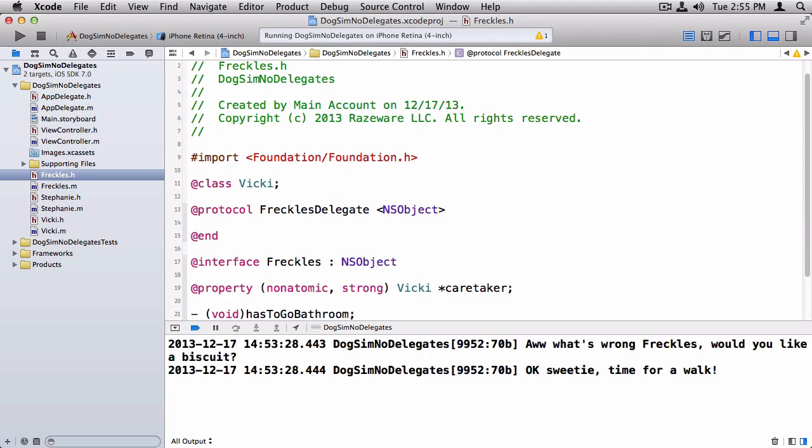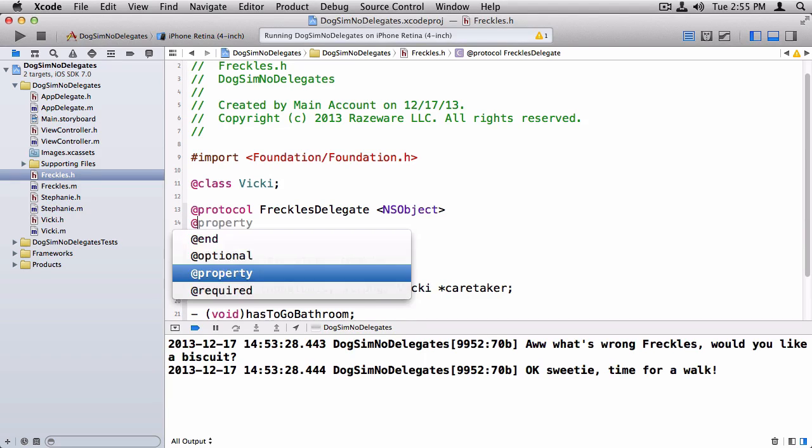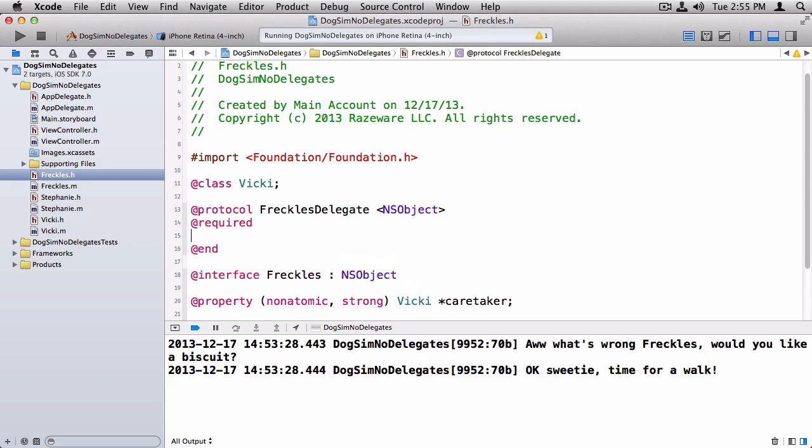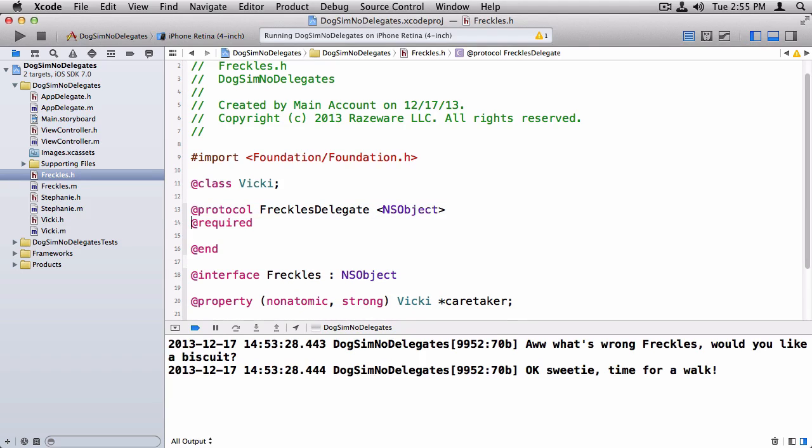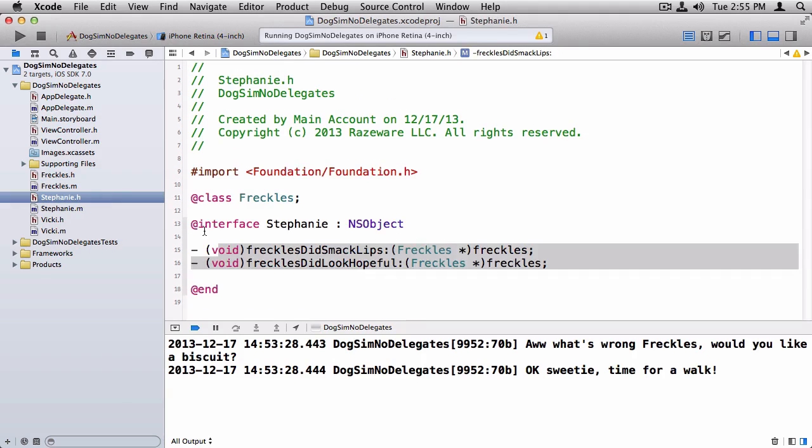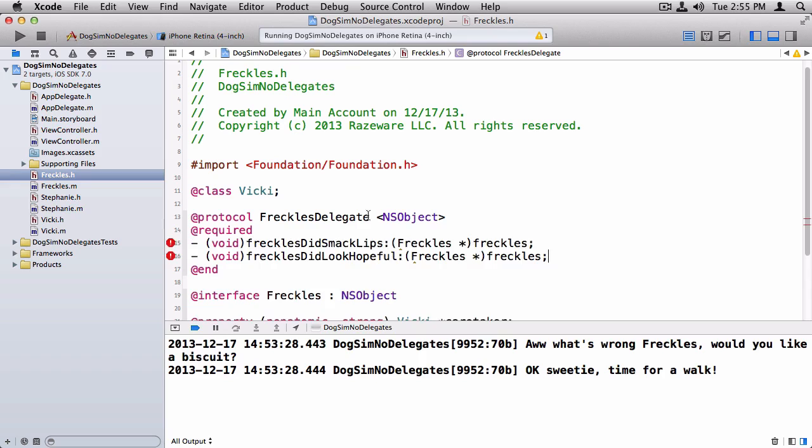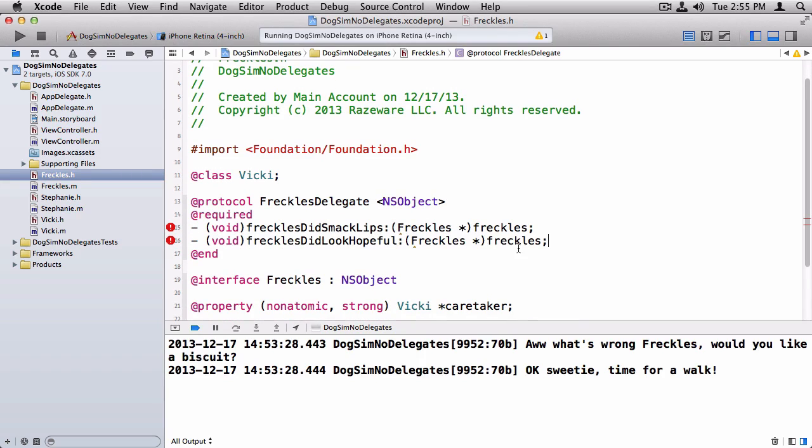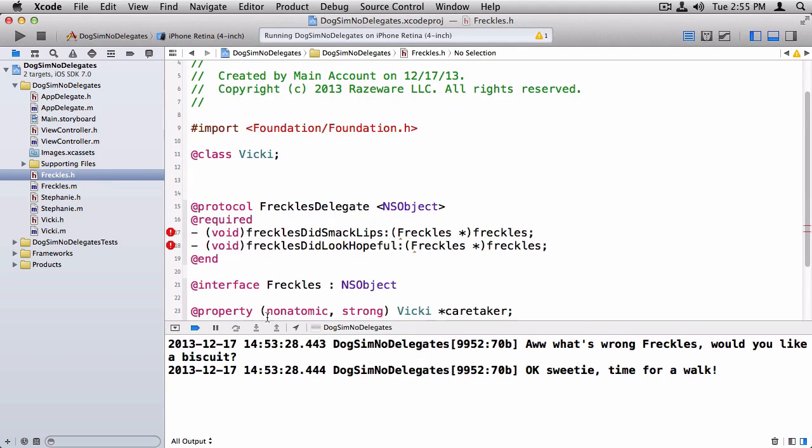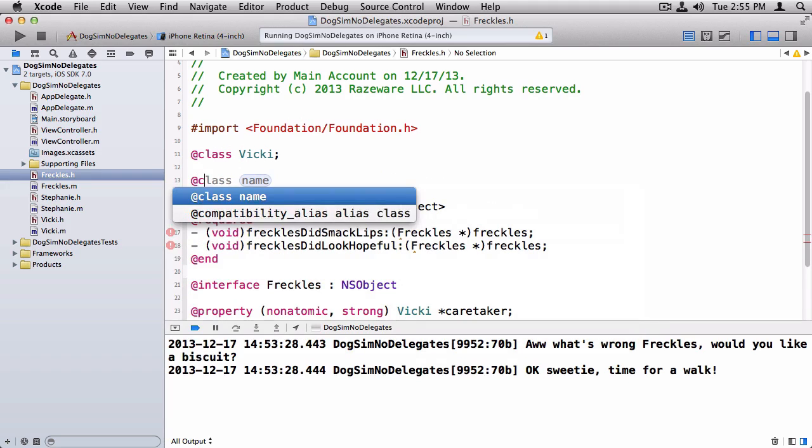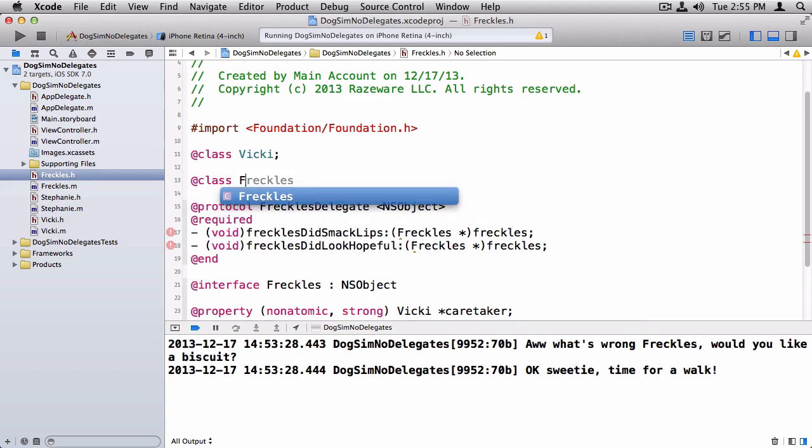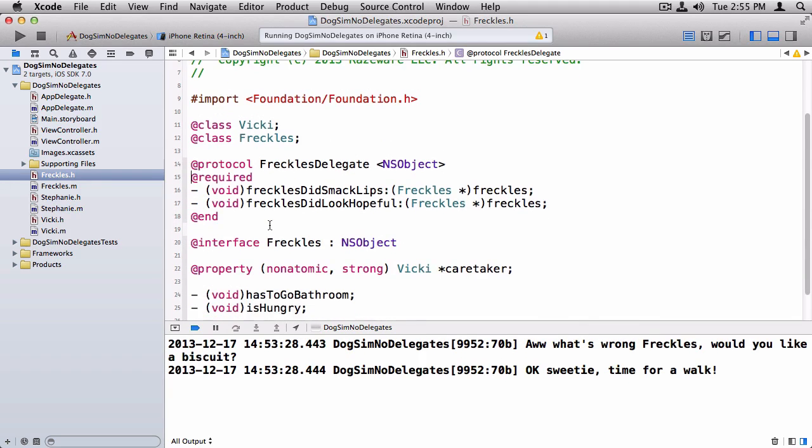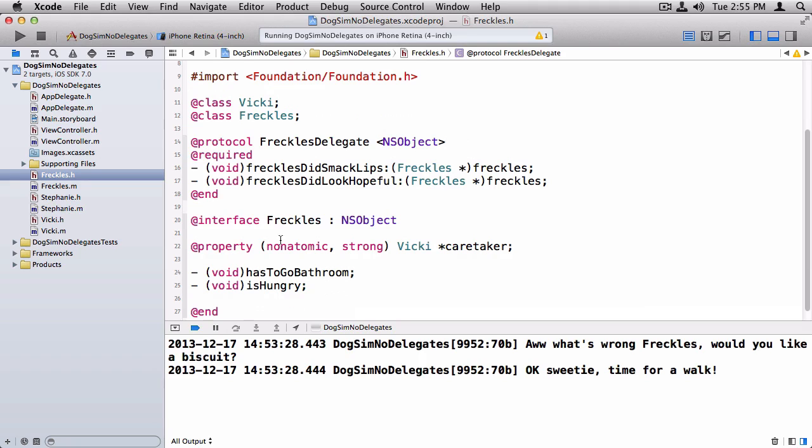And then inside here you list all the methods that are required. And we can put the @required keyword if we want, here it's also the default. If I didn't put this, it would be assumed to be default. And I'm just going to copy these two methods here that were in Stephanie.h. And it's complaining because it doesn't know about the Freckles class yet because it's defined afterwards. So to make it happy, I'll just put @class Freckles here to let it know about this.